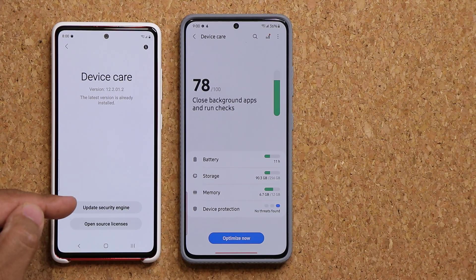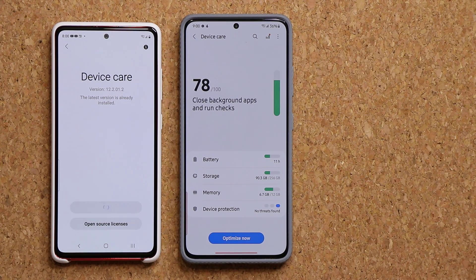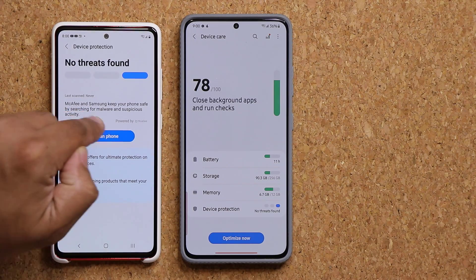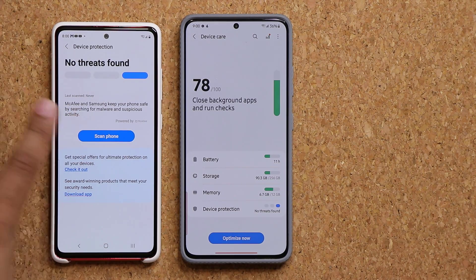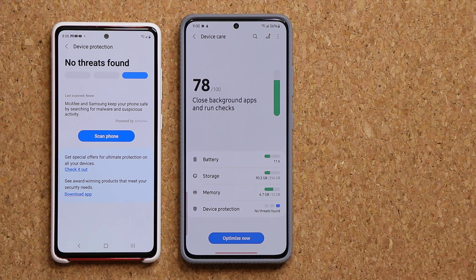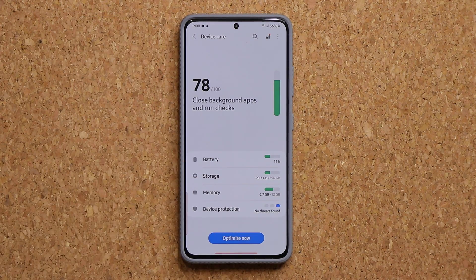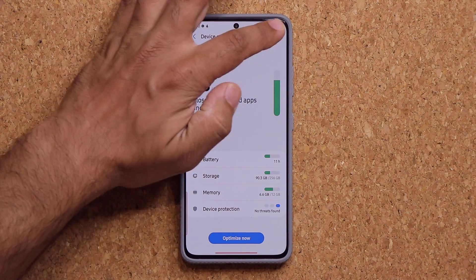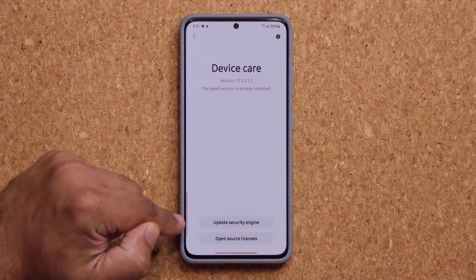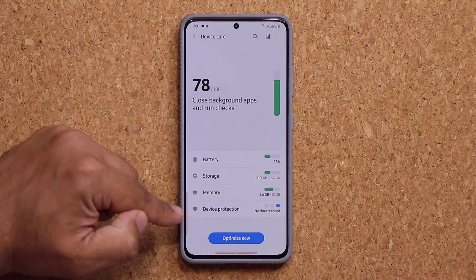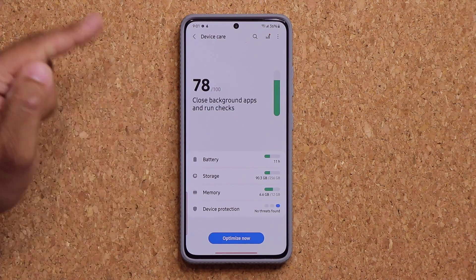What this security engine does is it actually updates the definitions — it adds the latest malware, spyware, and all that stuff. So when you come back and run a scan on your device, it is using the latest database to give you the most up-to-date protection. It's a very important little step to take. Basically it's the latest definitions and updates to some security components on your phone. Make sure you update that and make sure Device Protection is in fact turned on.